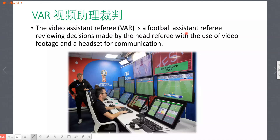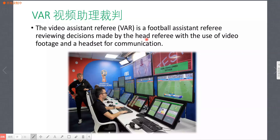VAR 是足球的 assistant referee（助理裁判）。他通过摄像镜头（video footage）和耳机（headset），协助主裁判（head referee）对其所做的判决进行 review（重新审阅、复核）。